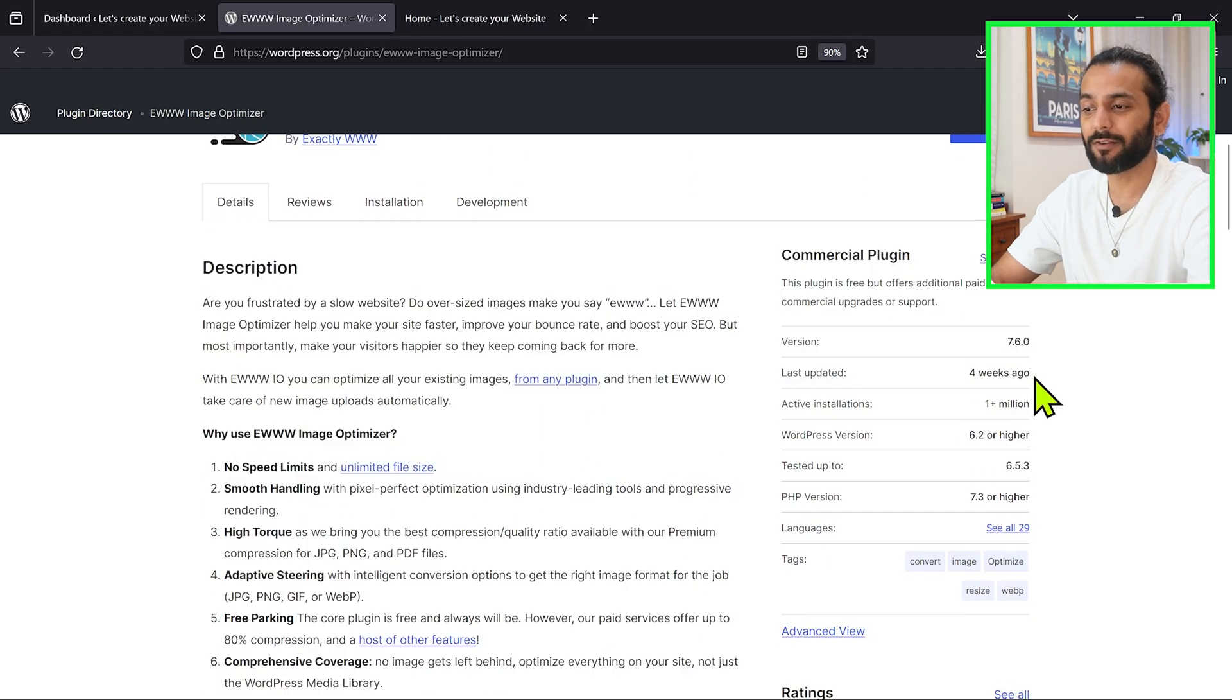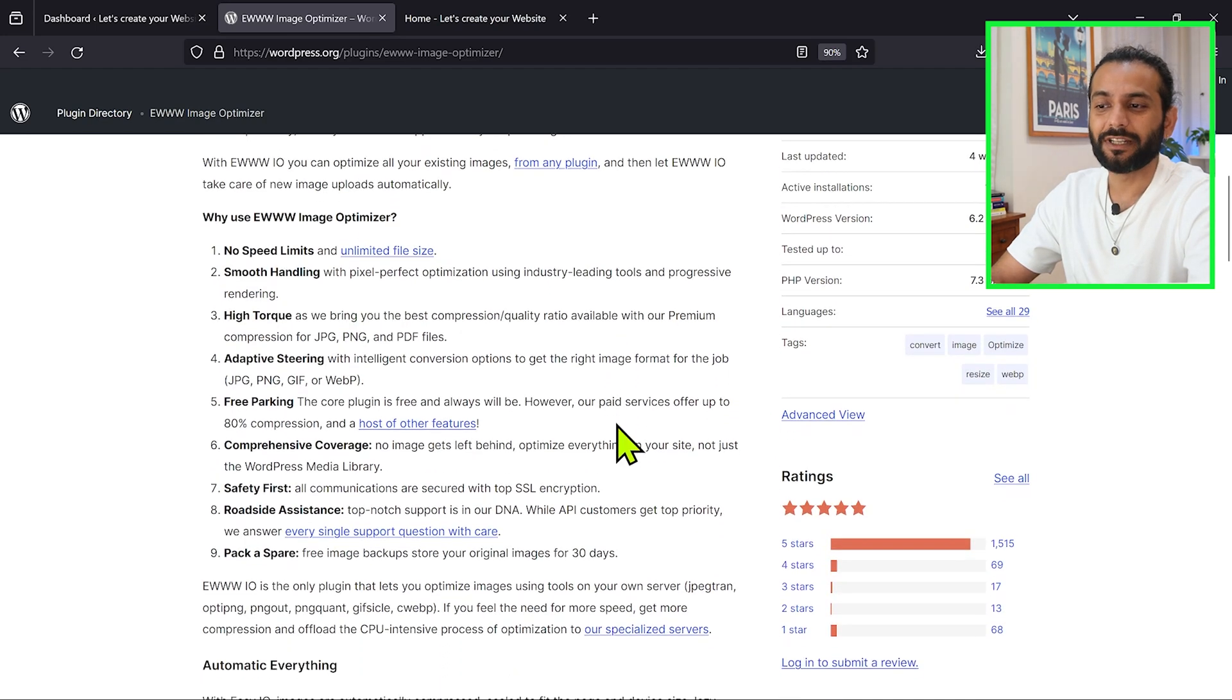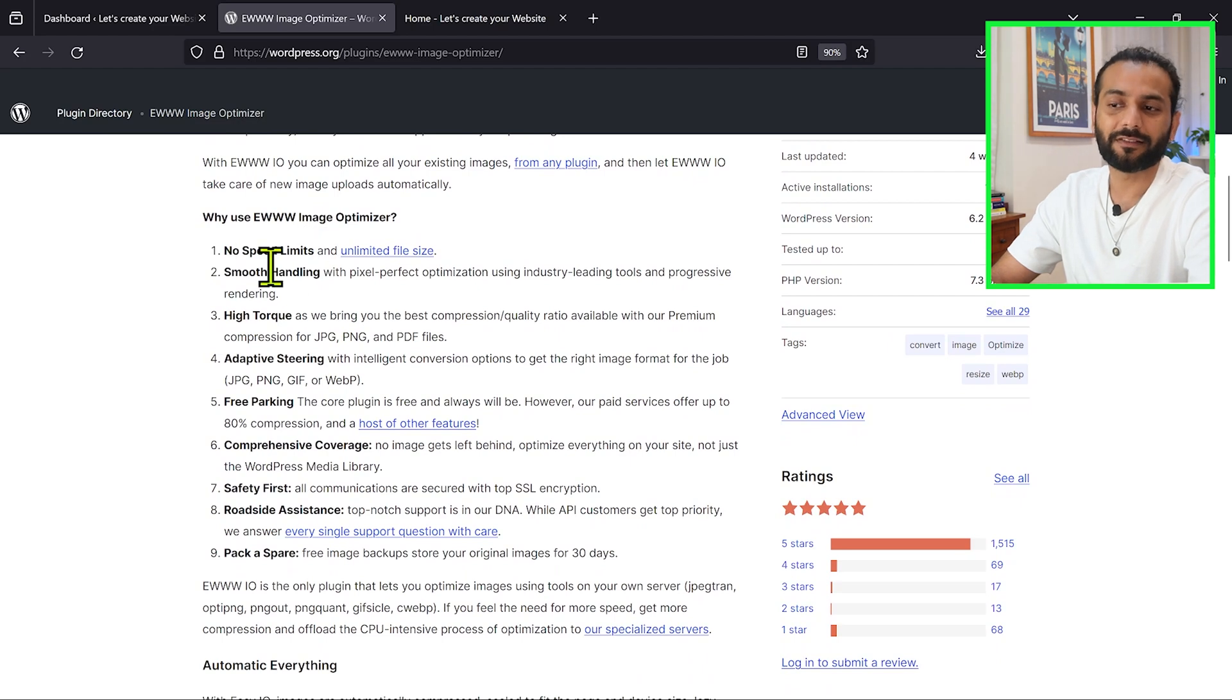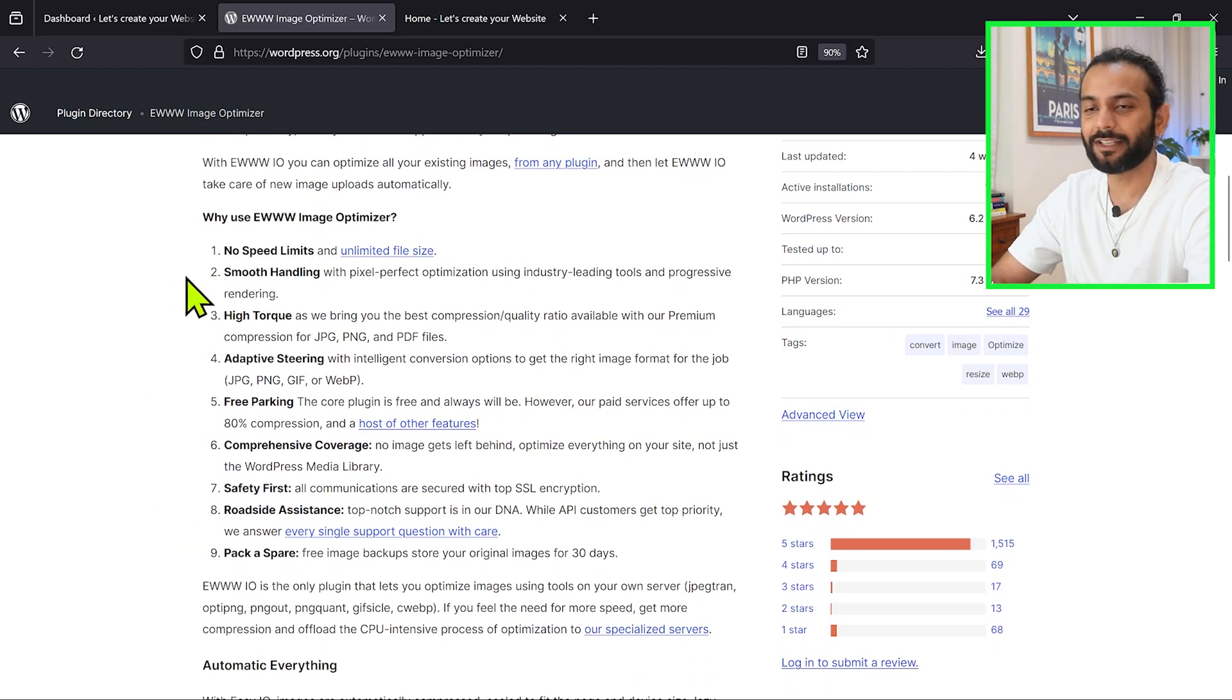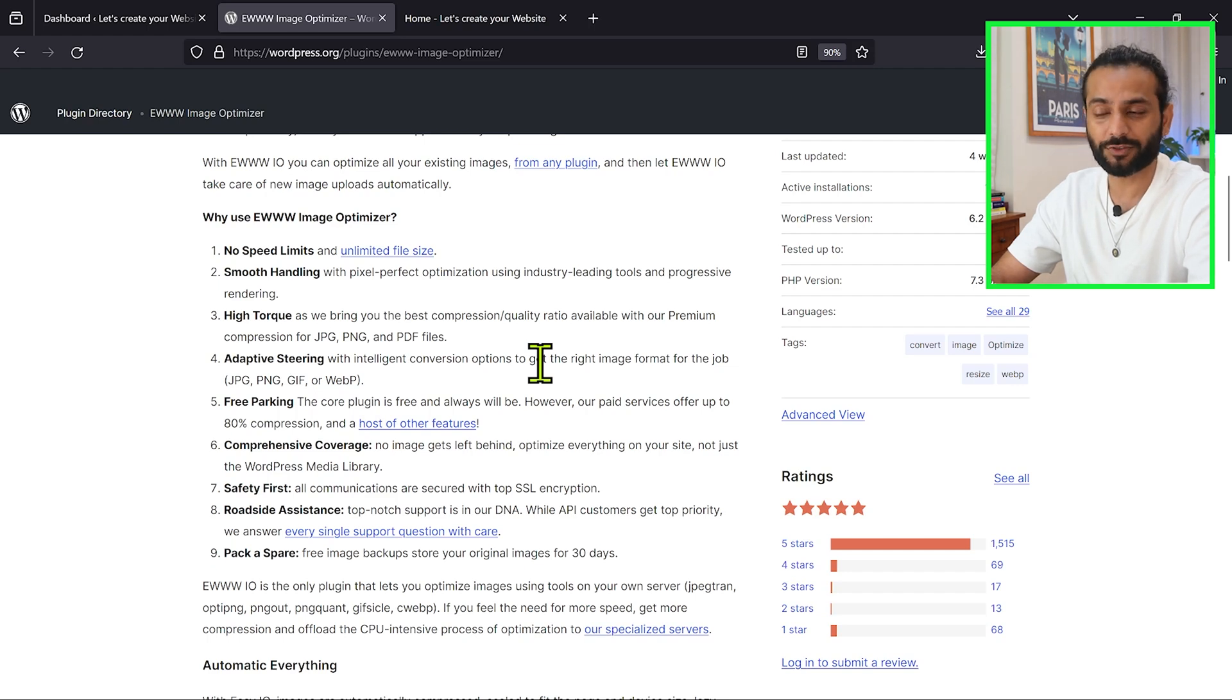This is a reliable plugin which is updated frequently. You can see why you should use EWWW image optimization plugin. They have no speed limits, unlimited file size, smooth handling, and so many things. If I read everything this video is going to be really boring, so let's install the plugin and I'll show you the process.